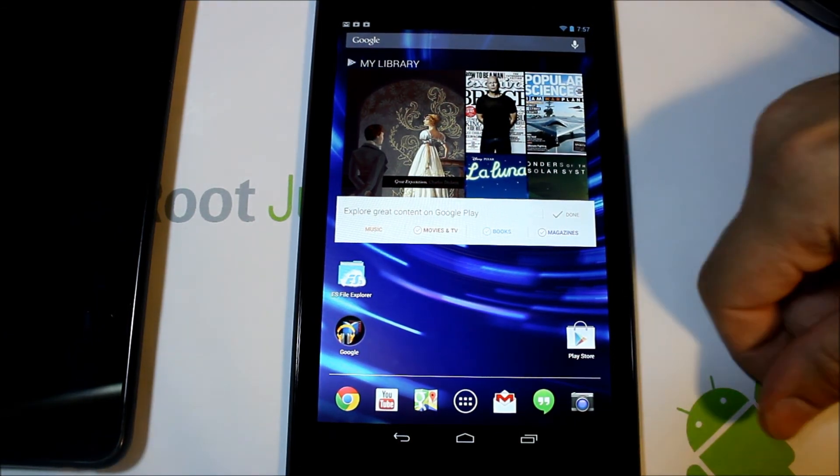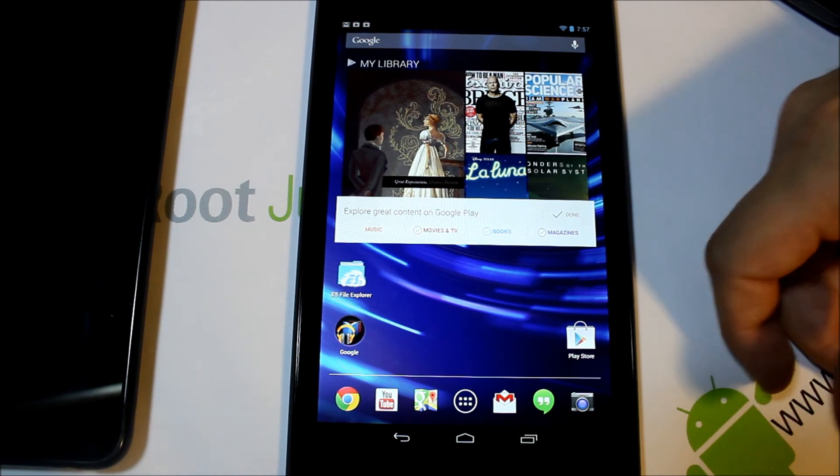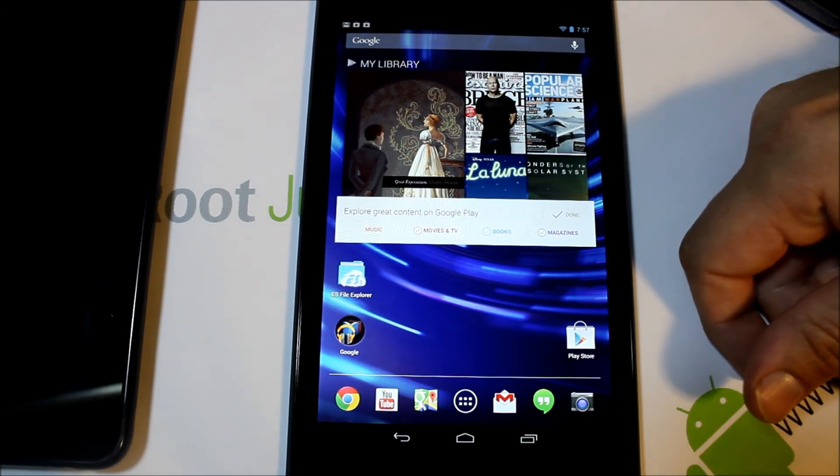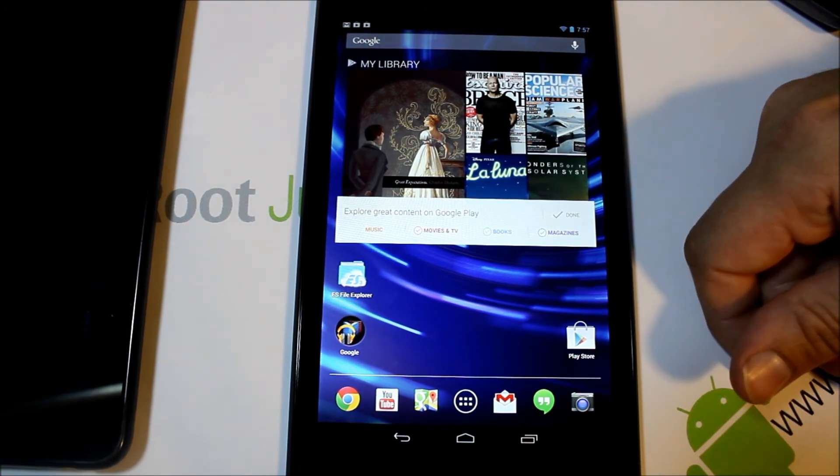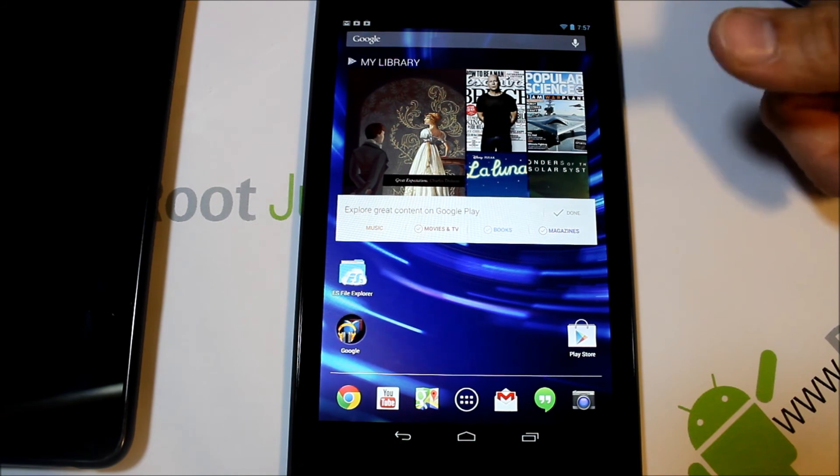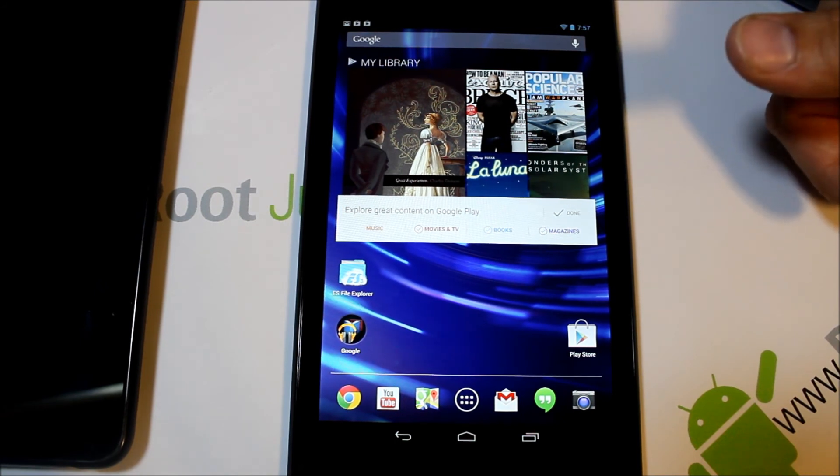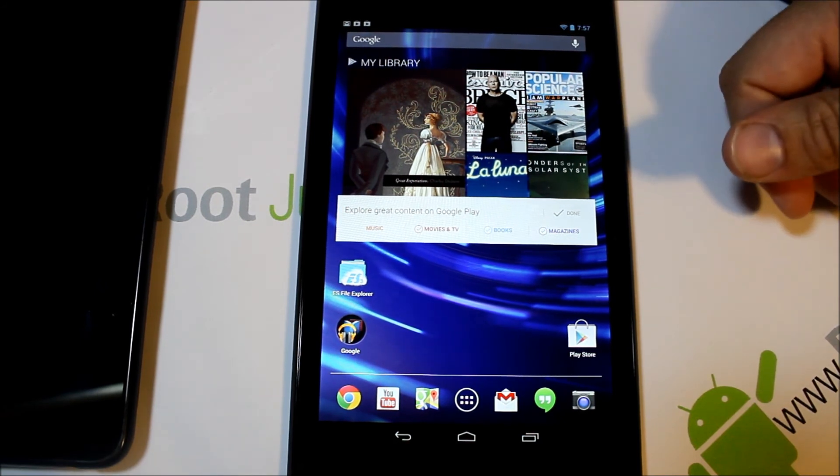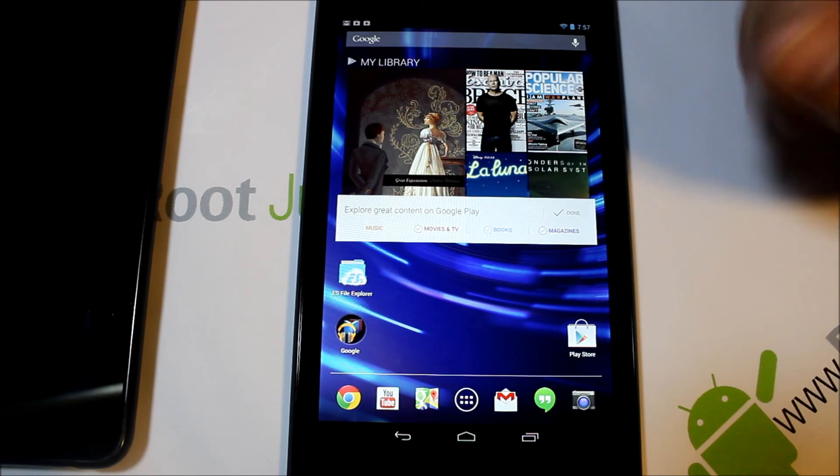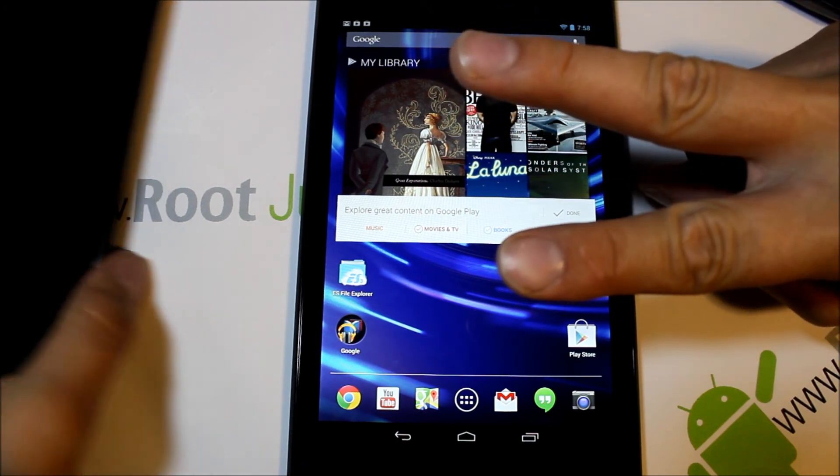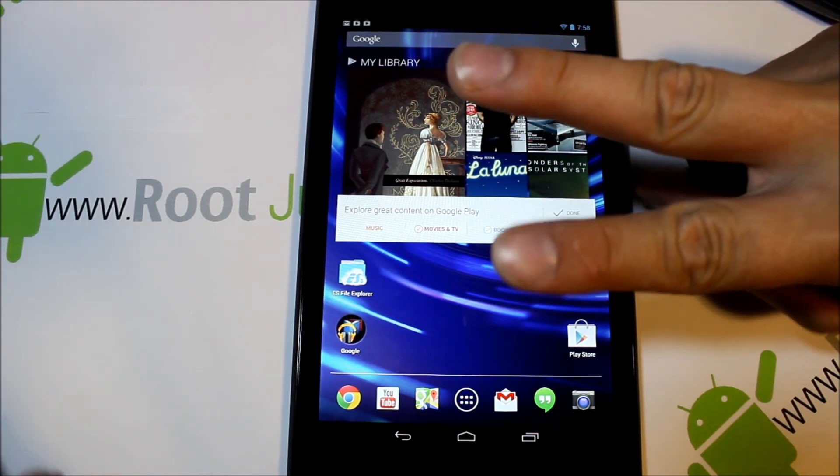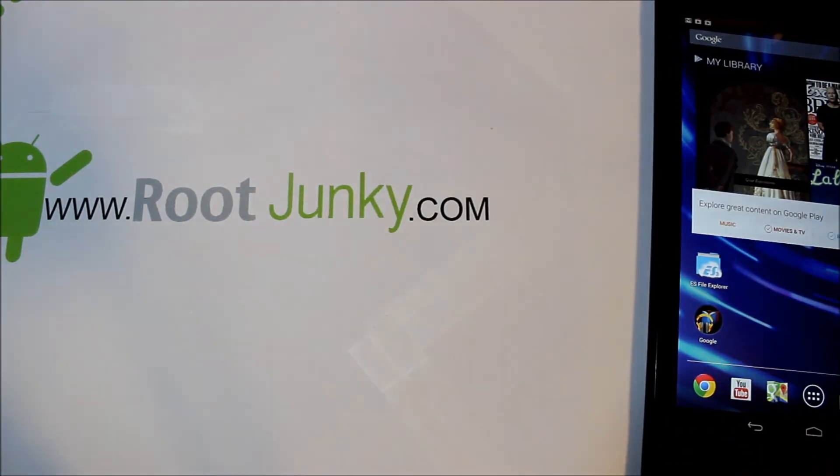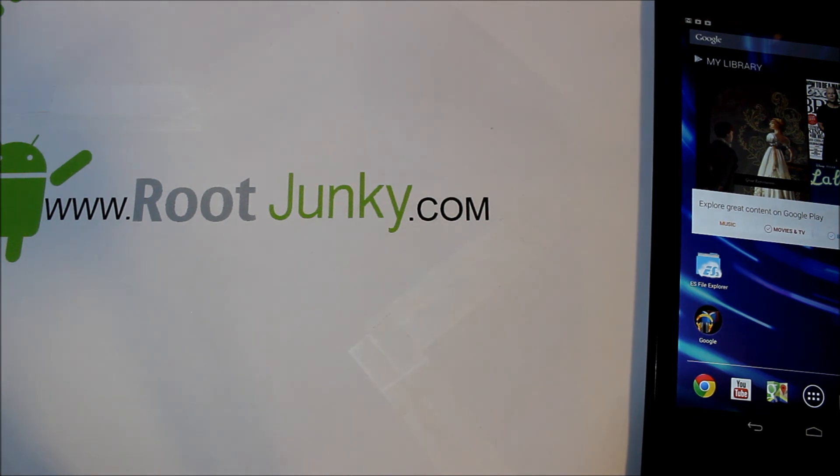Thanks for watching guys and as always follow me up here. Check me out at rootjunkie.com - this is my website, I got lots of great stuff on there. And then you can check me out at Facebook or Twitter. We'll catch you guys next time, thanks for watching.